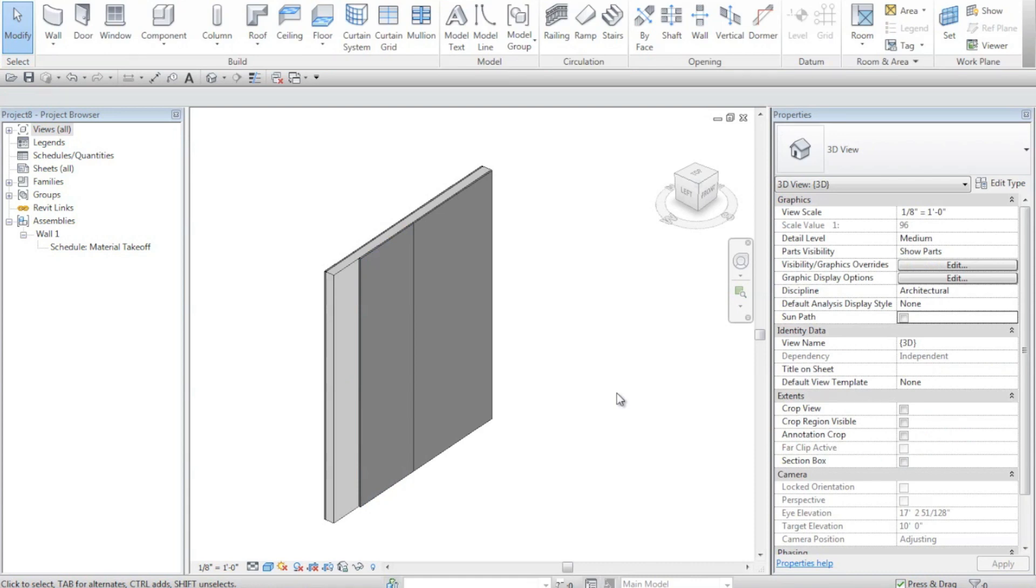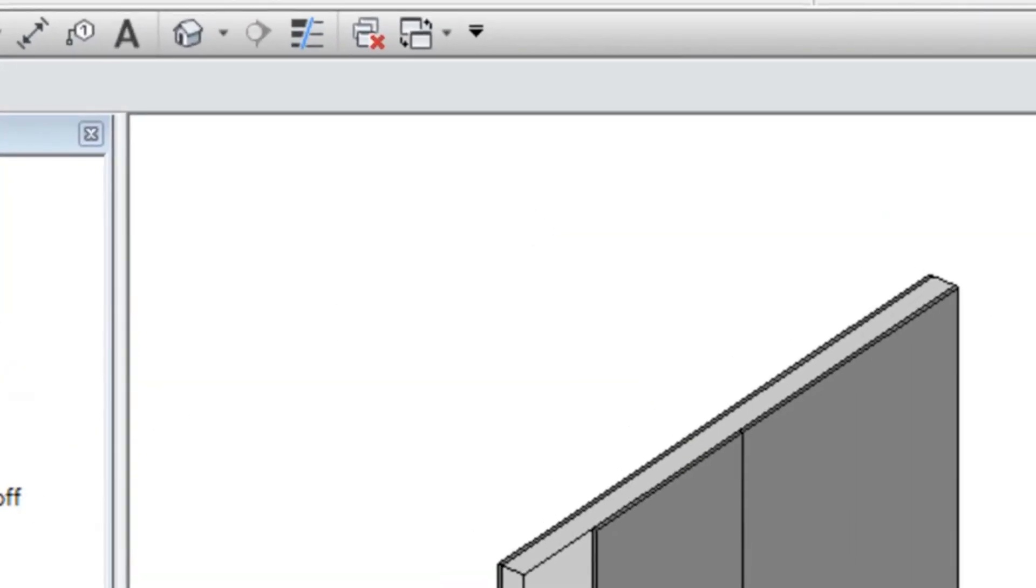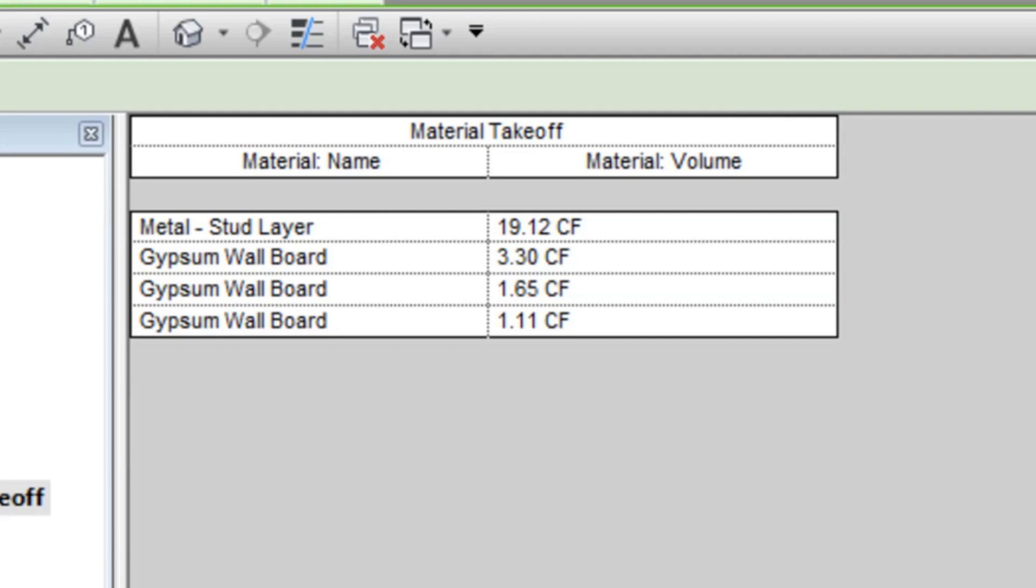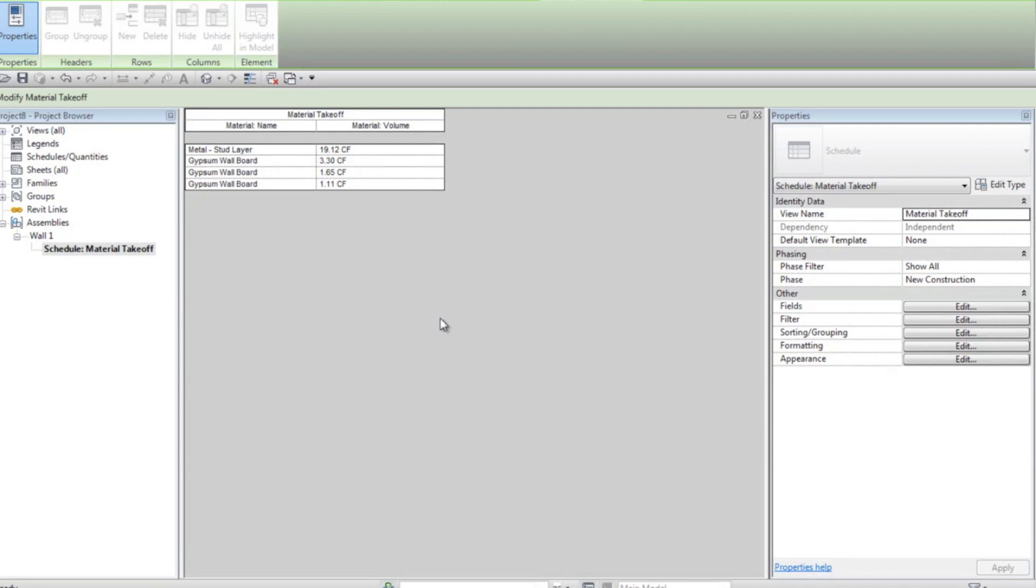I can also, using the assemblies, take a look at my material takeoff schedule. So I take a look at my material takeoff schedule based on my assembly. I can see the different materials that I used in my wall and the different volumes of the material within that particular wall.